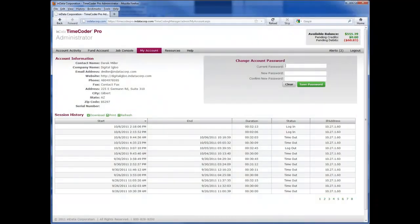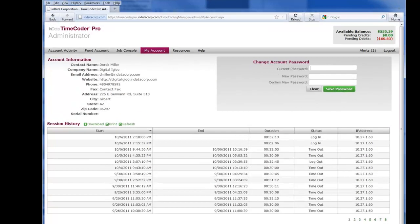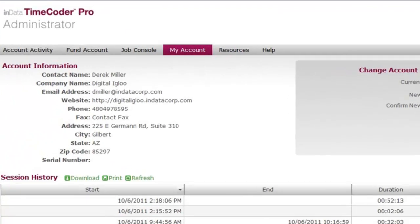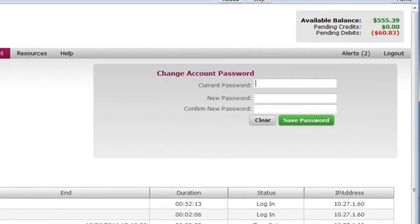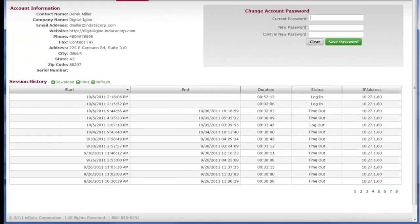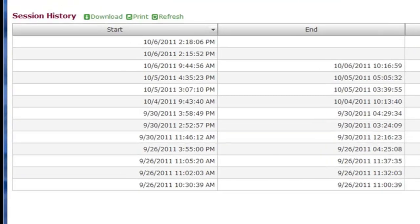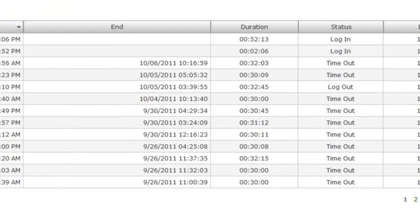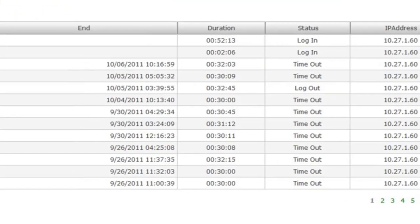From the My Account menu option, you can review your account information, change your account password, and view the login history for the account. The login history tracks the date, time, IP address, and duration on your account.